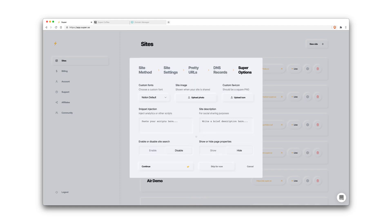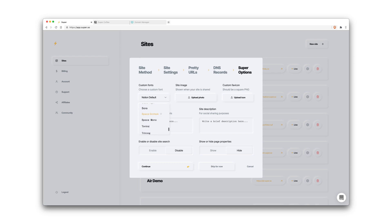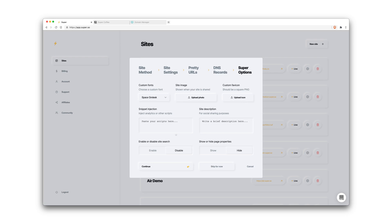And this page is where we can add some options to our site. So we can choose a custom font if we wanted to. For this case I'm going to choose Space Grotesque. You can upload a site image which will be displayed when your site is shared on social media or on Slack or on third-party services and platforms. You can upload a custom favicon to the browser tab icon. And snippet injection is where you can place scripts or style tags. You can even place HTML elements, though that's fairly experimental. For now we'll leave this blank.